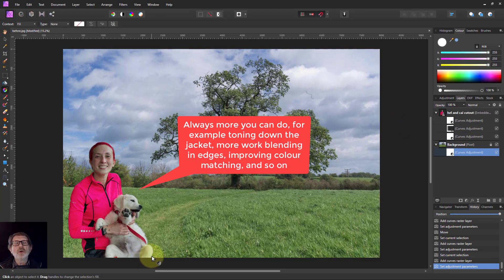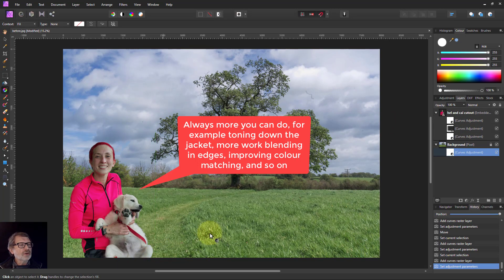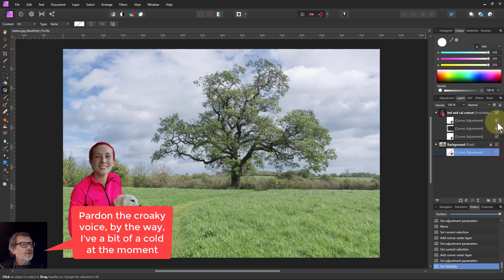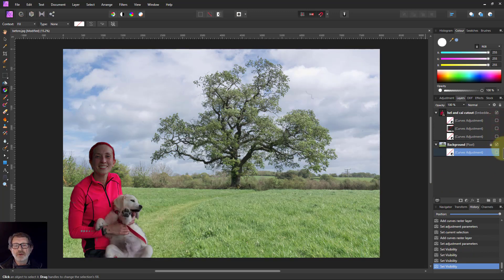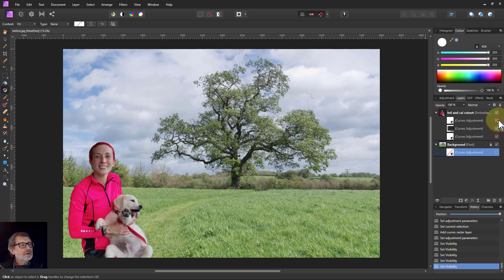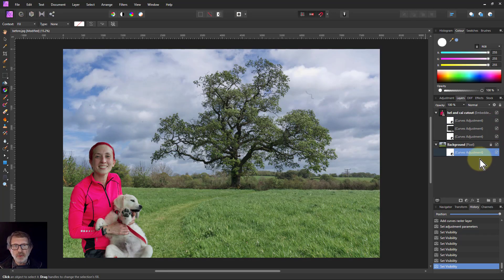You can do more work on this, but in a relatively simple, quick set of moves we have gone from that was the original, and then we got to there, which I think is a bit of a better match. Anyway, that's it. And thank you very much for watching.